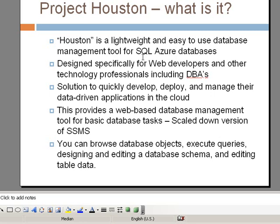And with this tool, you can browse database objects. You can also execute queries. And it's helpful in designing and editing a database schema. And also, you can edit table data with this tool.